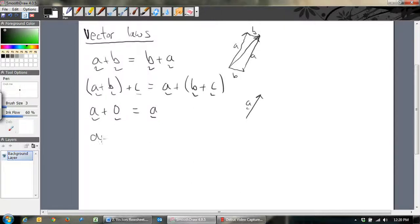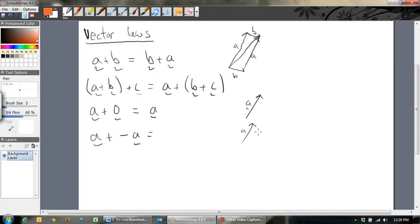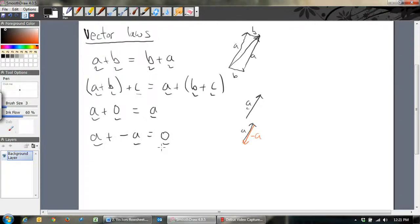What happens if you add A to negative A? If you've got A and you add negative A — remember, negative A is just the exact opposite of A — if you add those two together, what happens? You get the zero vector. So adding a vector to its negative always gives zero. It just makes sense.